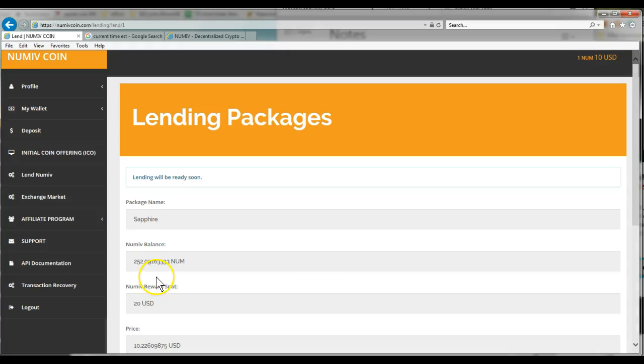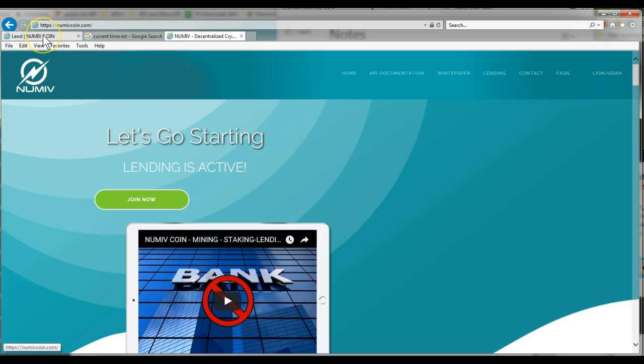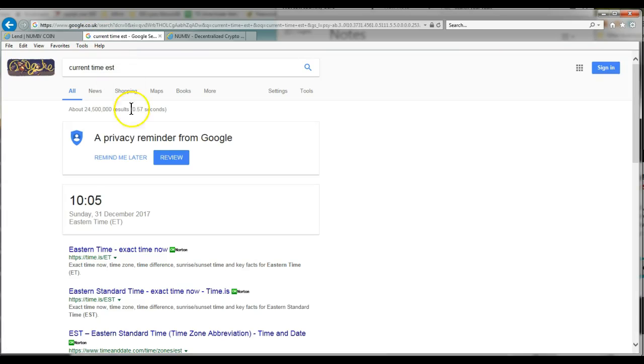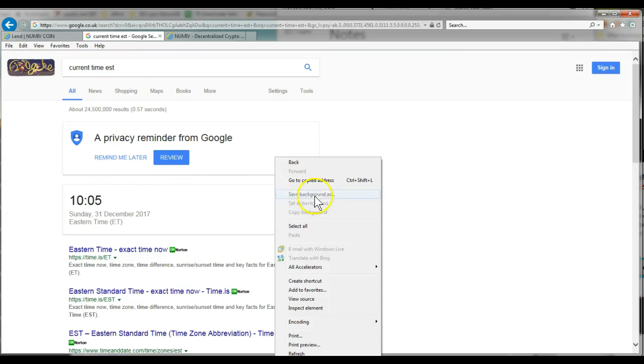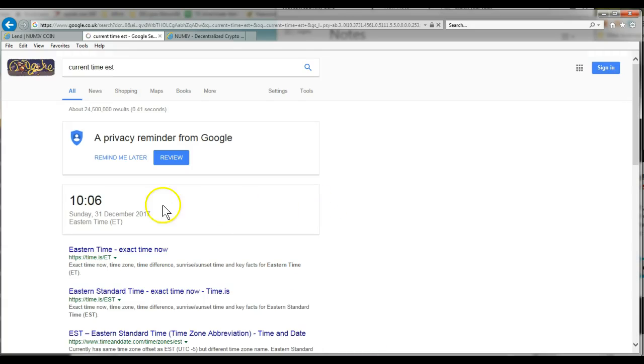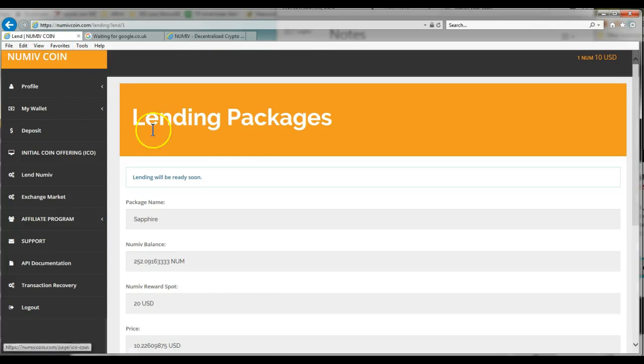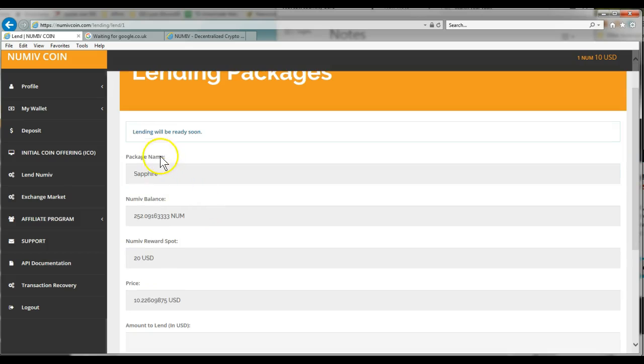Hey, good morning, good people. This is Big Mo the Crypto Lion. I'm on the NUMIV site and it says lending is active. I'm trying to do a loan so I can lock in my position. The current time, let me refresh this. It's 10:06, it's supposed to come on at 10. It says lending is active, so I'm trying to go ahead and lend. I keep getting this lending will be ready soon.